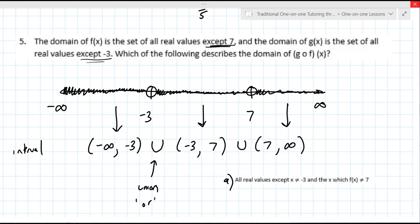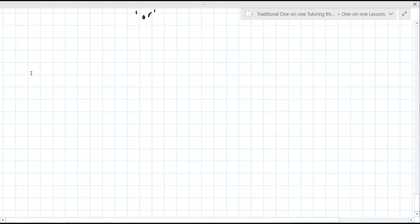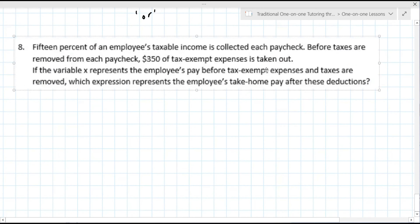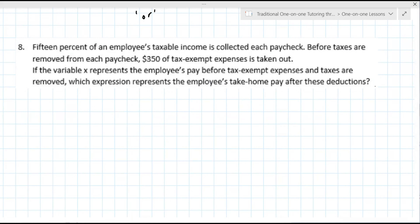I'm going to snip in question 8. This is the type of question you might see on a standardized test — it's a story problem. This one's a little bit out of context unless you already work a job, because it's talking about taxable income. It says 15% of an employer's taxable income is collected each paycheck. Before taxes are removed from each paycheck, $350 of tax exempt income is taken out.